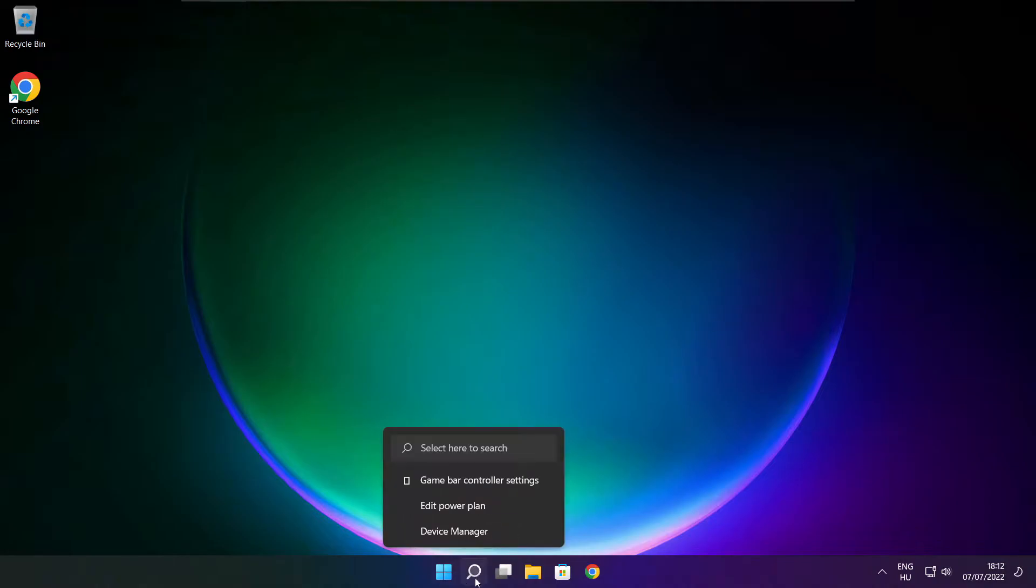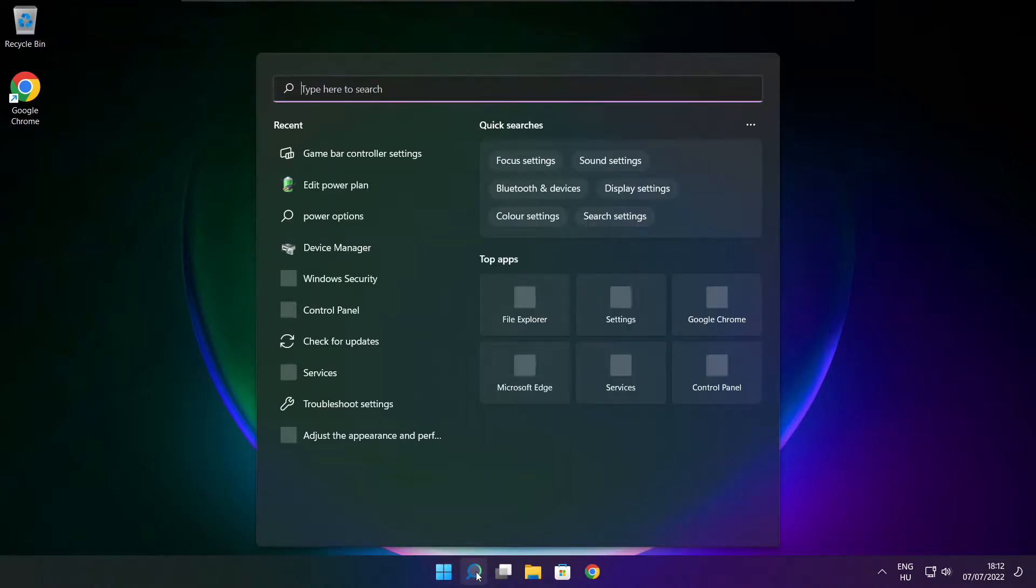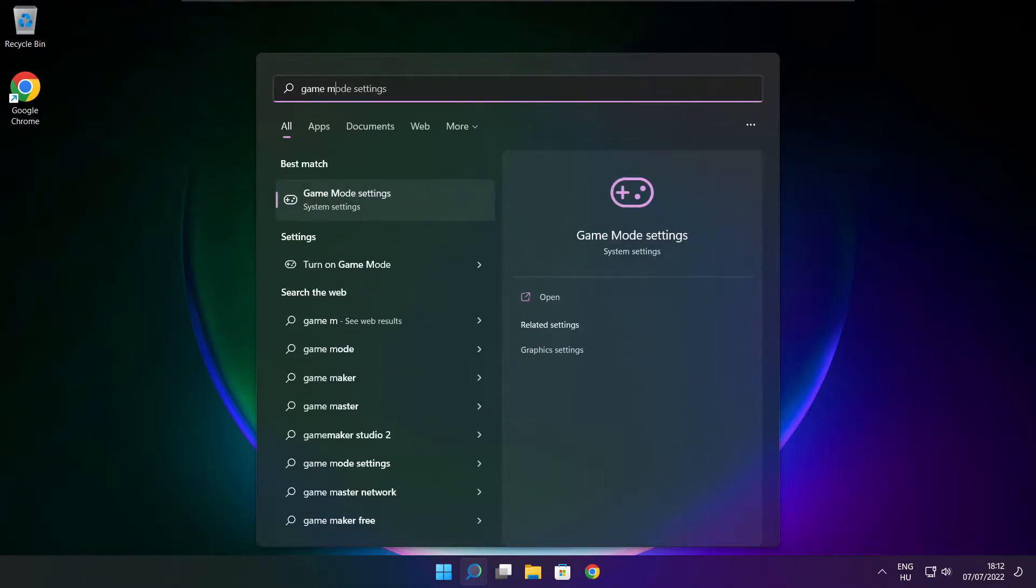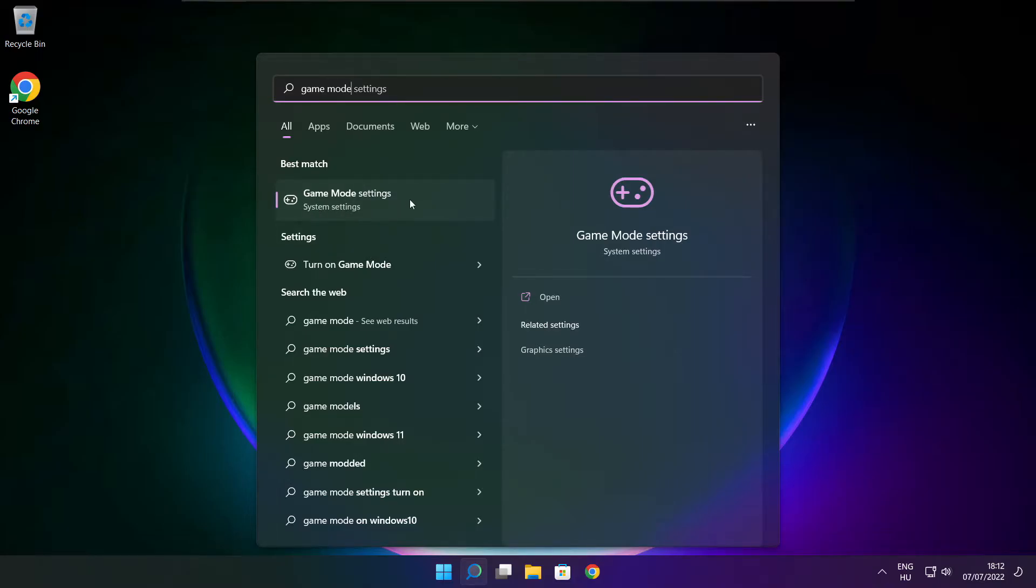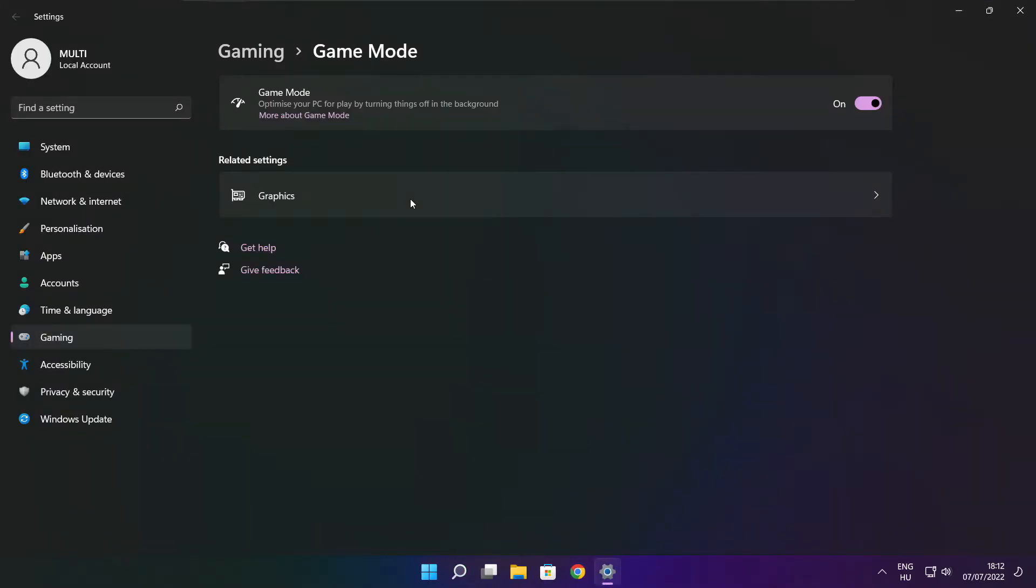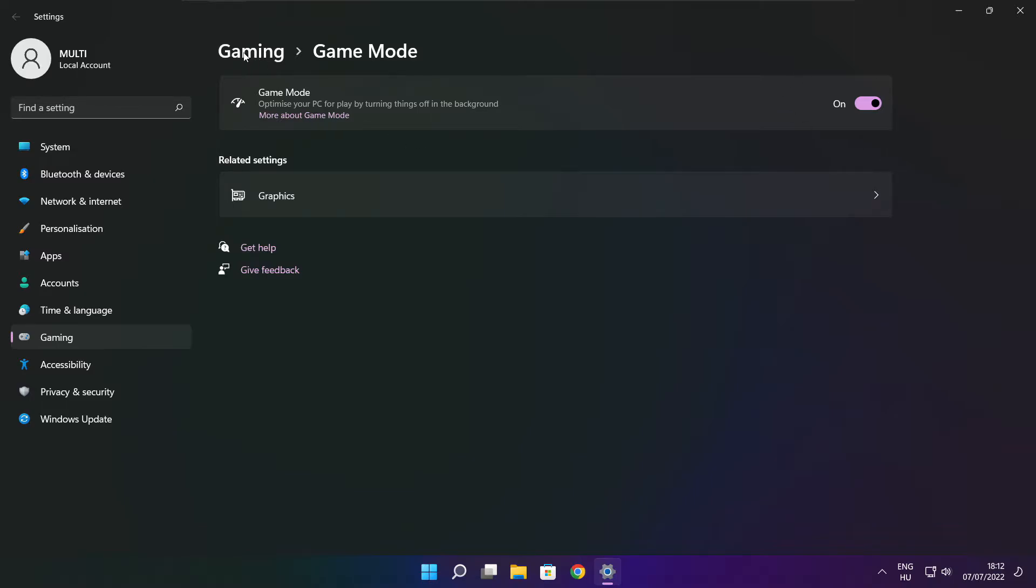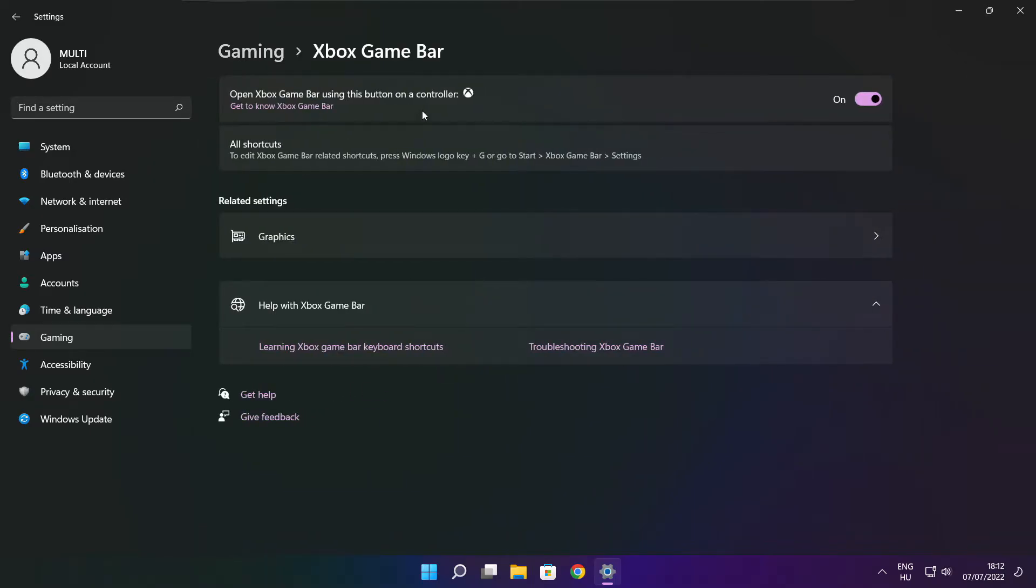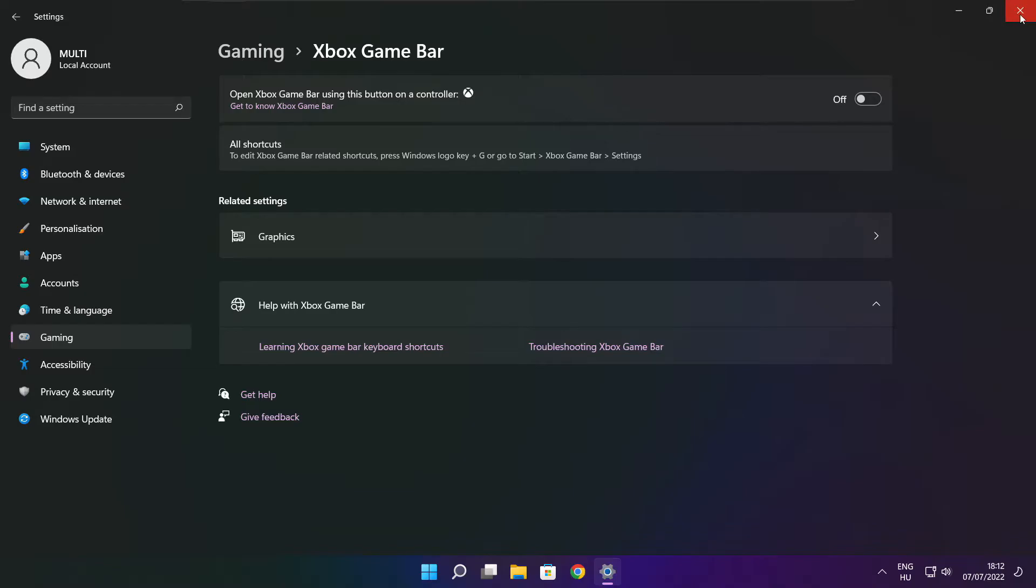Click the search bar and type game mode settings. Enable game mode. Click gaming, then click Xbox game bar. Disable Xbox game bar. Close the window.